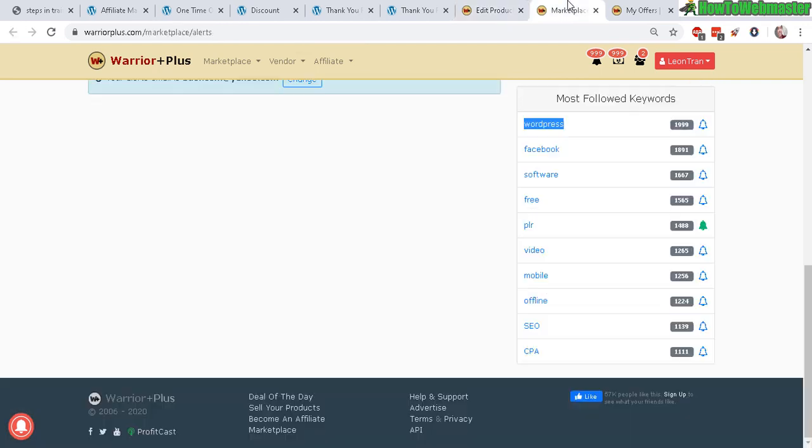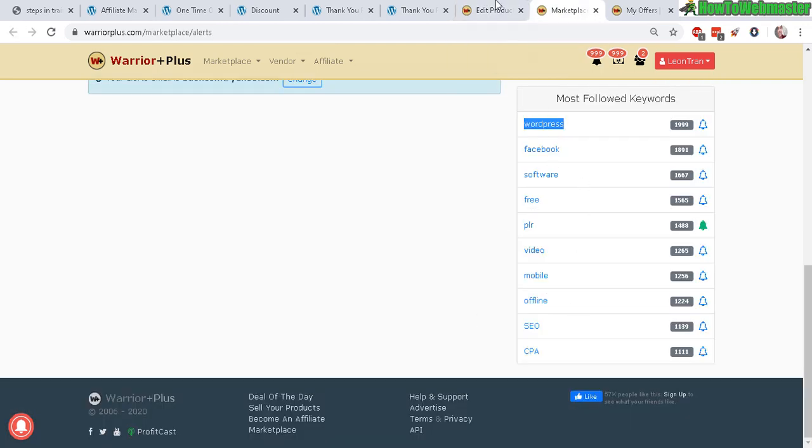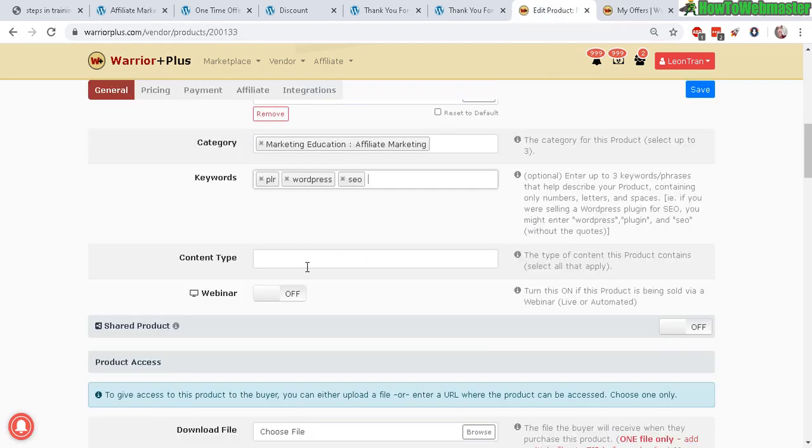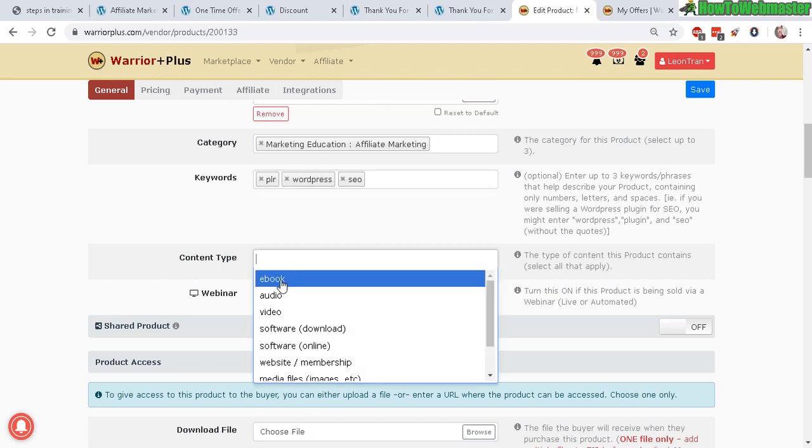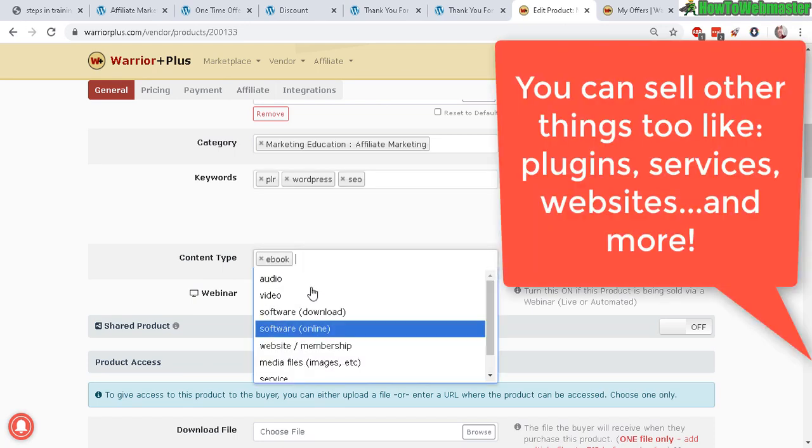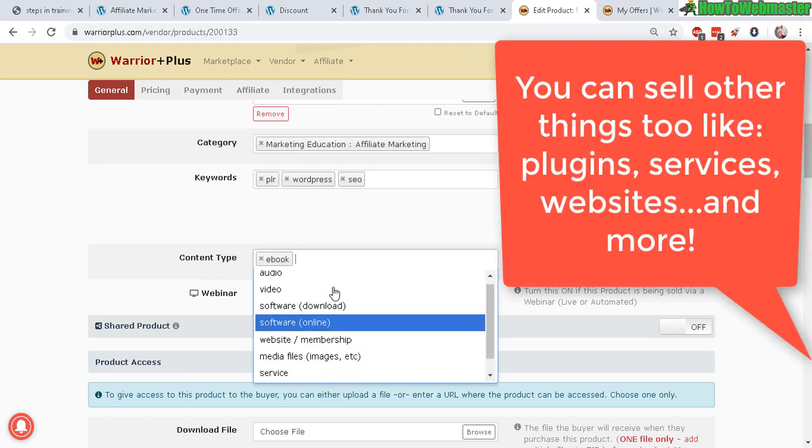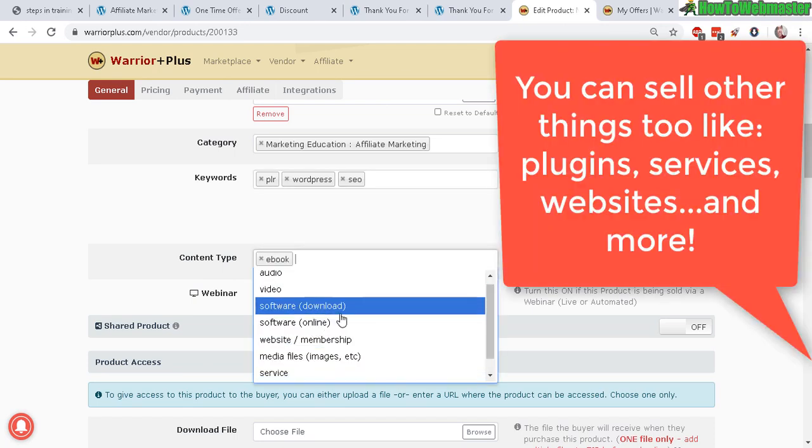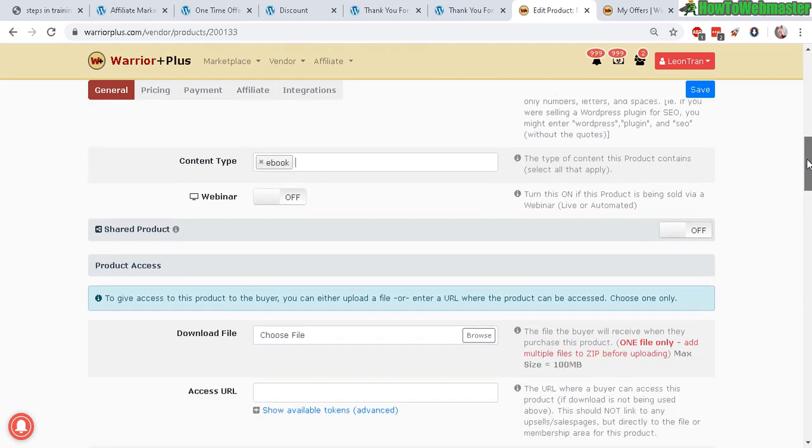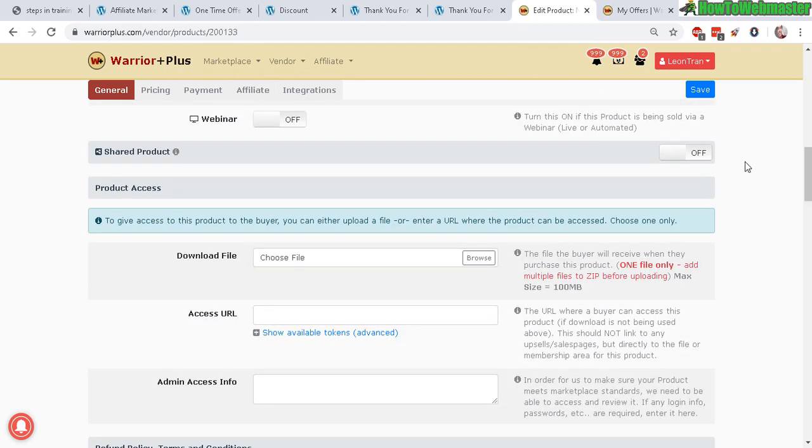That right there is already free traffic for you guys, so use it wisely. Don't spam it, just make sure it's at least somewhat related. Let's go back. Now content type: ebook or whatever other categories or type that matches your product.